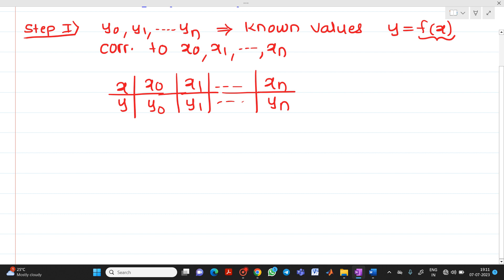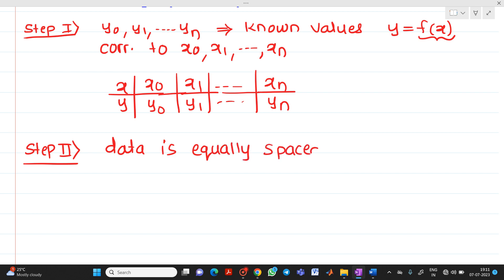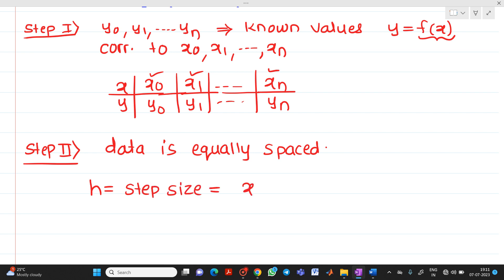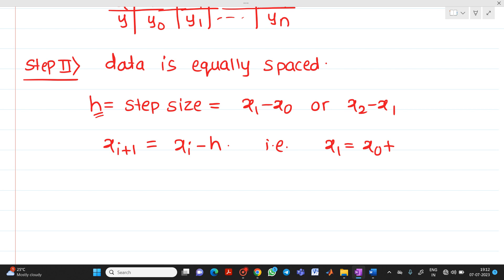Step number 2: the data is equally spaced. The meaning of equally spaced is that the distance between all values of x is the same. That is, h is the step size, which equals x1 minus x0, or x2 minus x1, and so on. So we can write x1 equal to x0 plus h, x2 equal to x1 plus h, and so on.